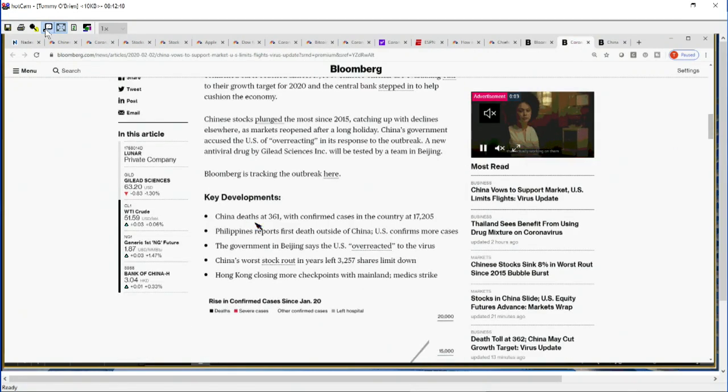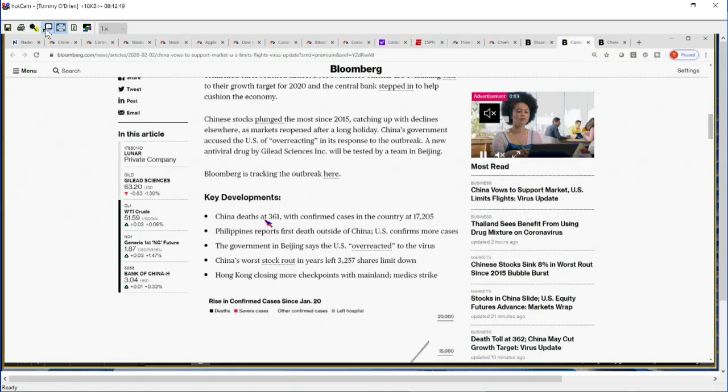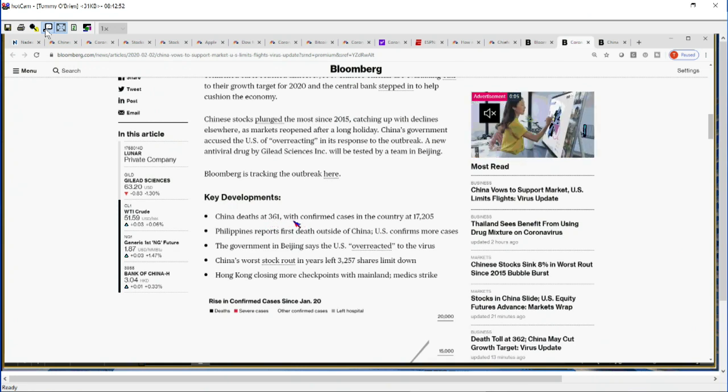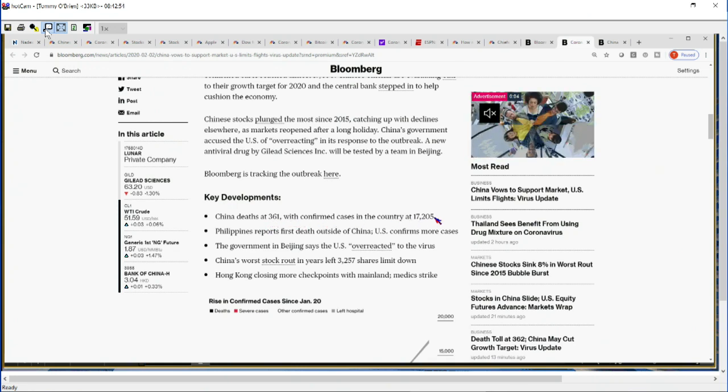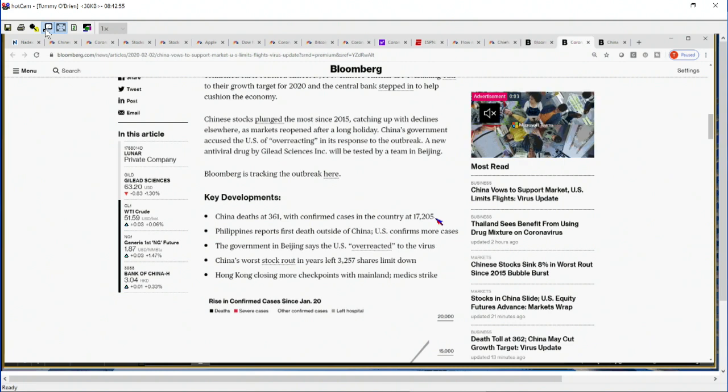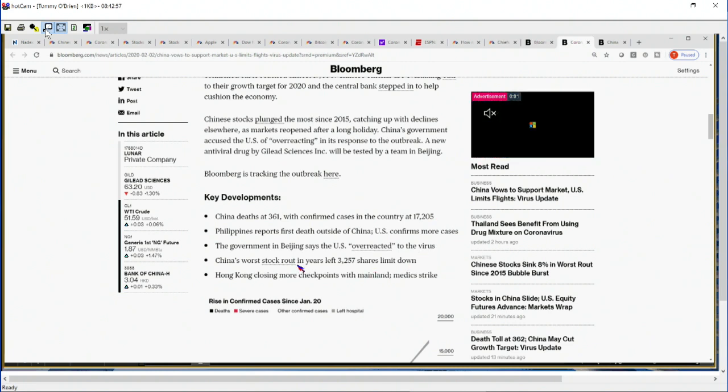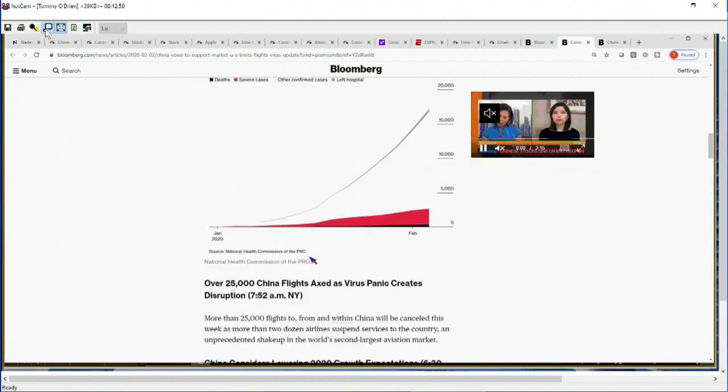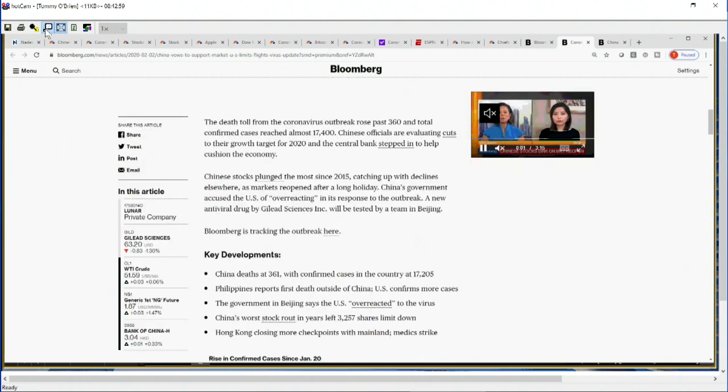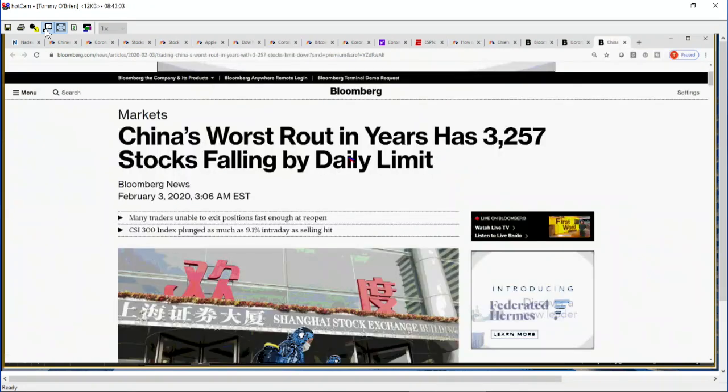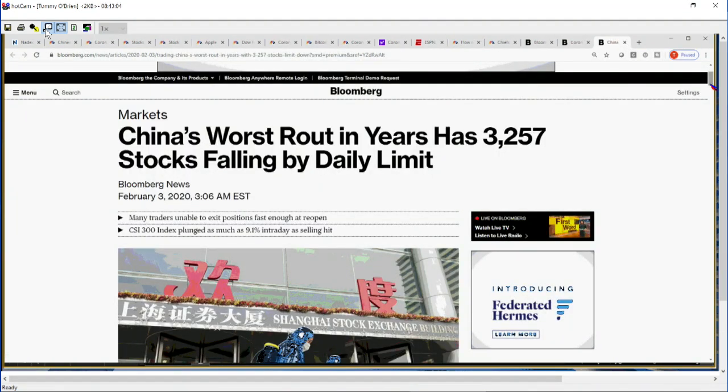Here are your key statistics: 361 deaths, that is more now than the SARS epidemic. Confirmed cases in the country: 17,205. China's worst stock route in 3200 left, 3257 shares limit down. This is what I want to get into because it's pretty remarkable.